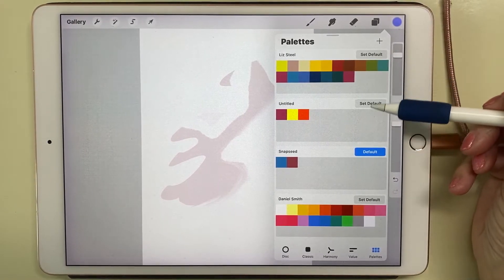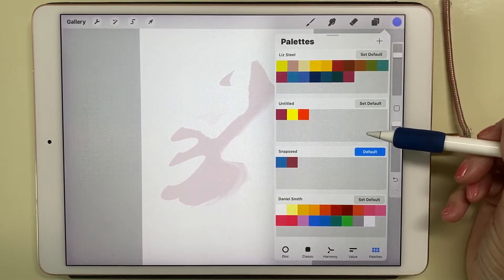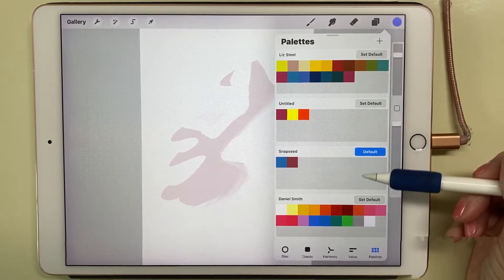If I swipe to the left, I can delete a palette.